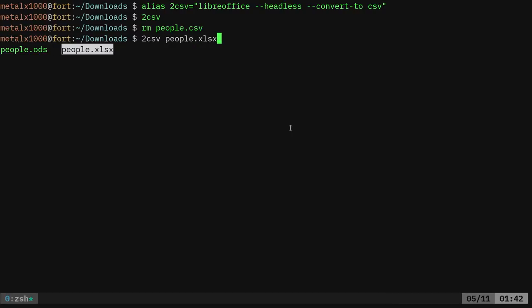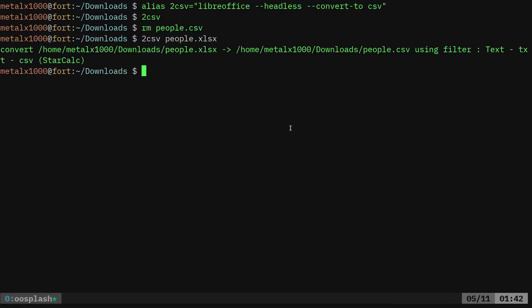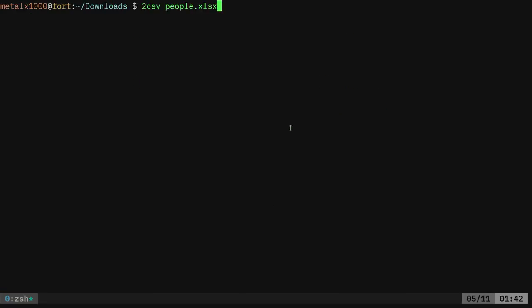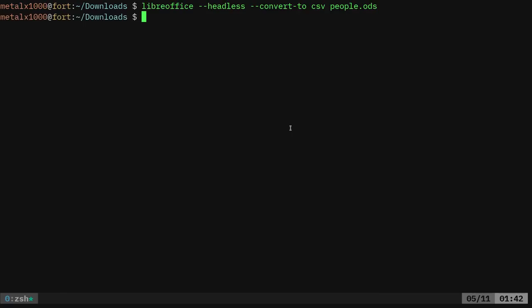And now I can say 2csv and I can give it the Excel file. And now I can cat out that people, that CSV file. So now you've taken the big long command that looks like this and changed it to this. So that's what aliases are for.